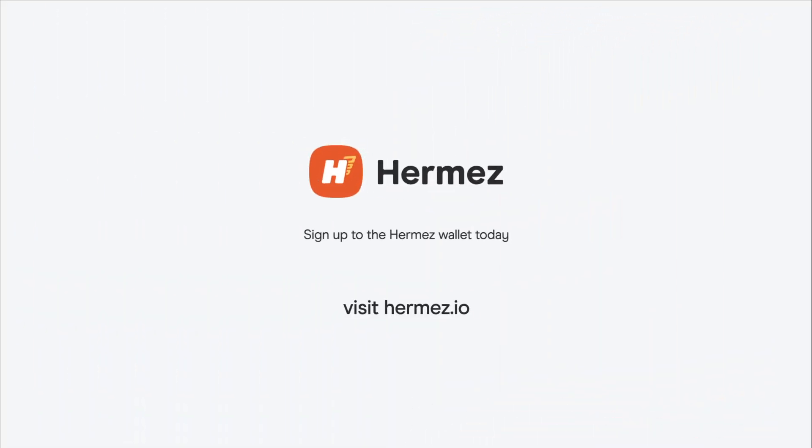Sign up to the Hermes wallet today and join the most efficient way to transfer value around the world.